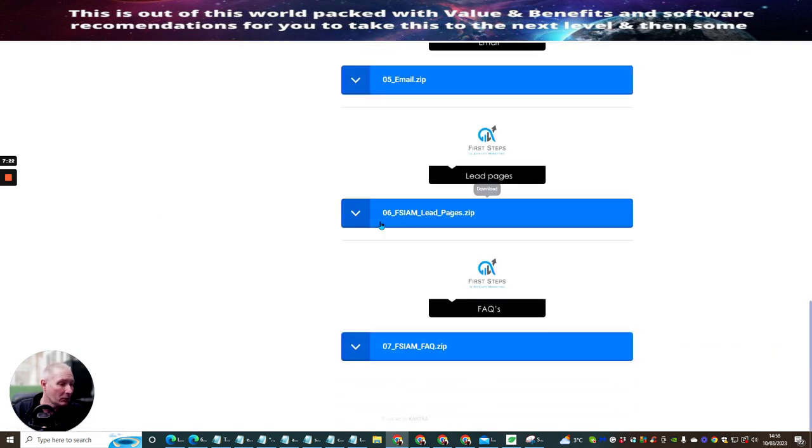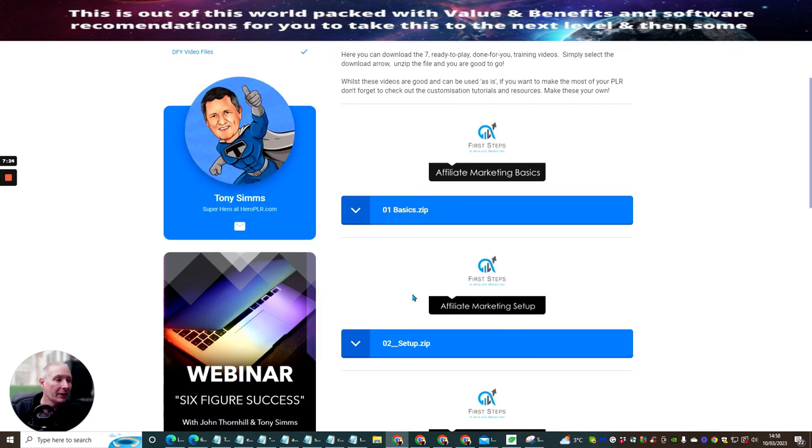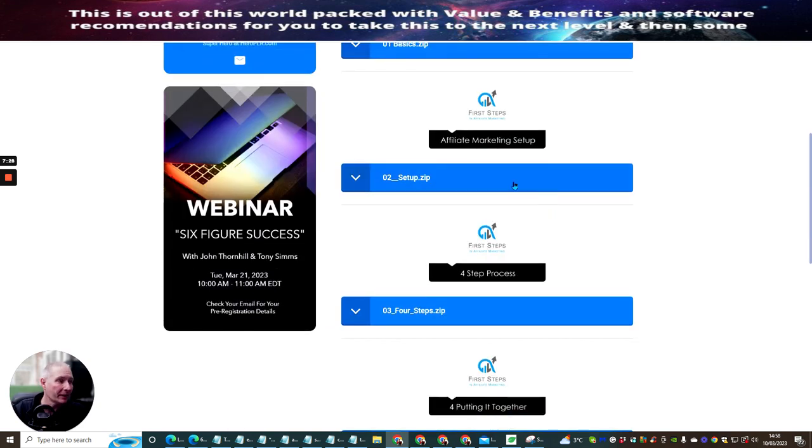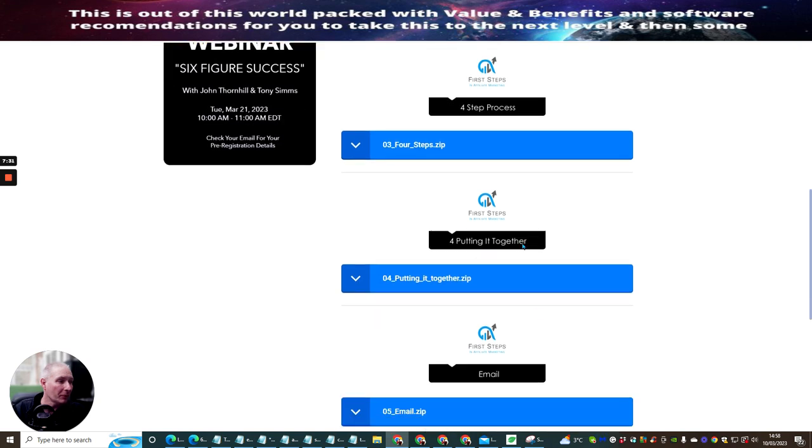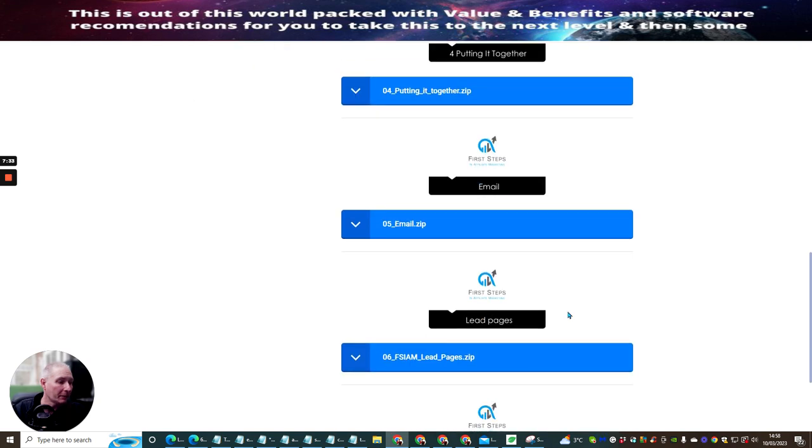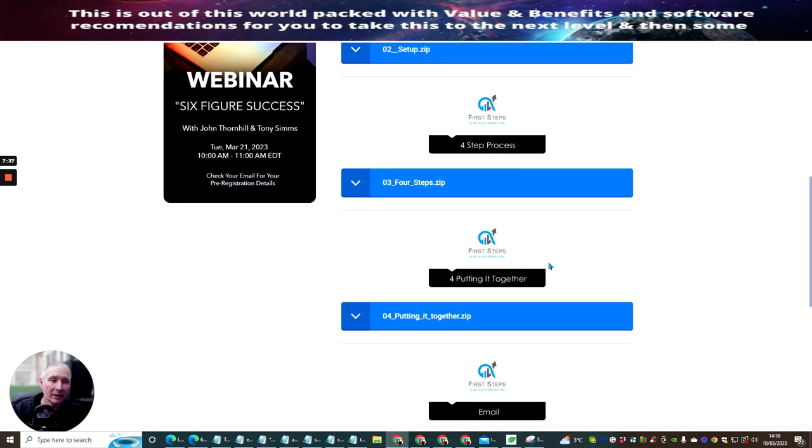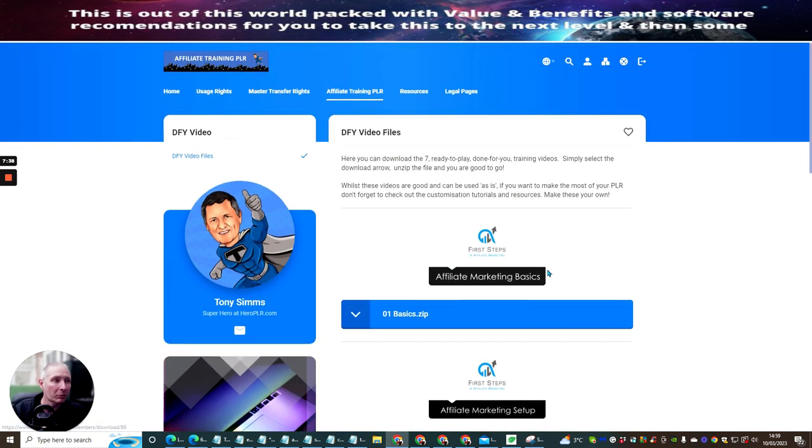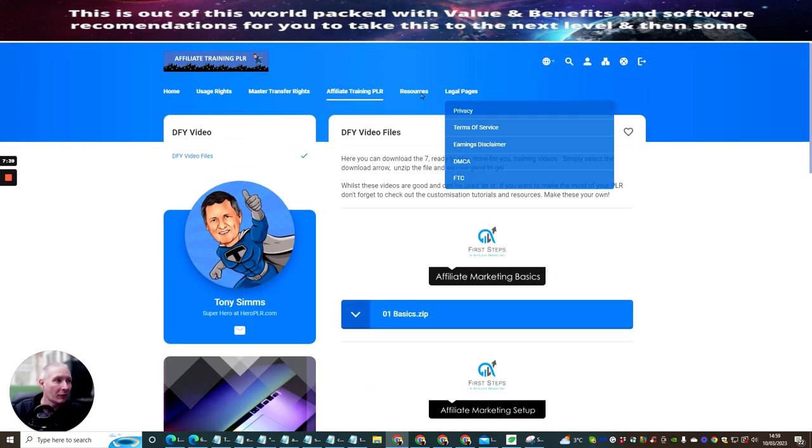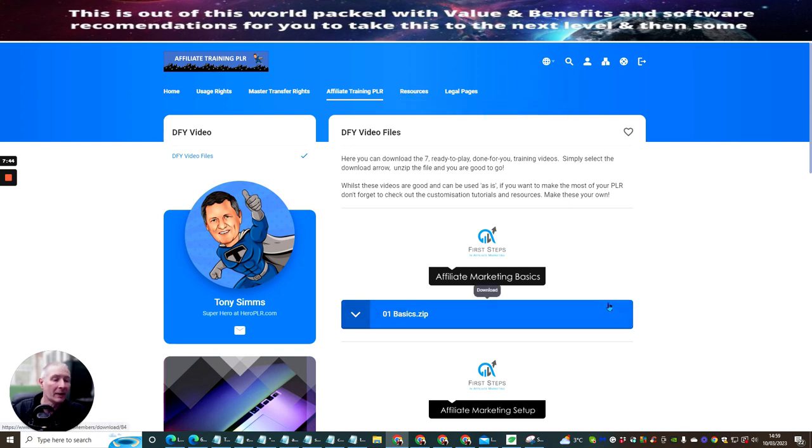And there's several videos. You can see these are all the videos that you will be getting. And these are basically step-by-step process of how to set the affiliate marketing basics up, affiliate marketing setup, four-step process, putting it together, email, leads pages, and questions and answers. So everything is pretty much covered for you. There's a resource page as well, which shows you all the tools and anything that you require.